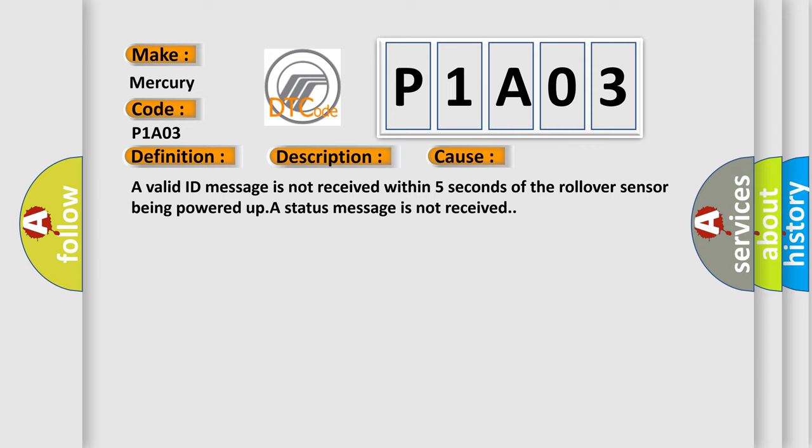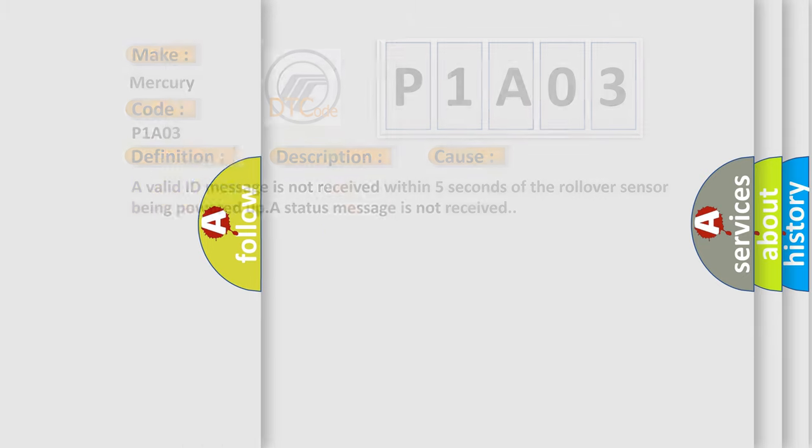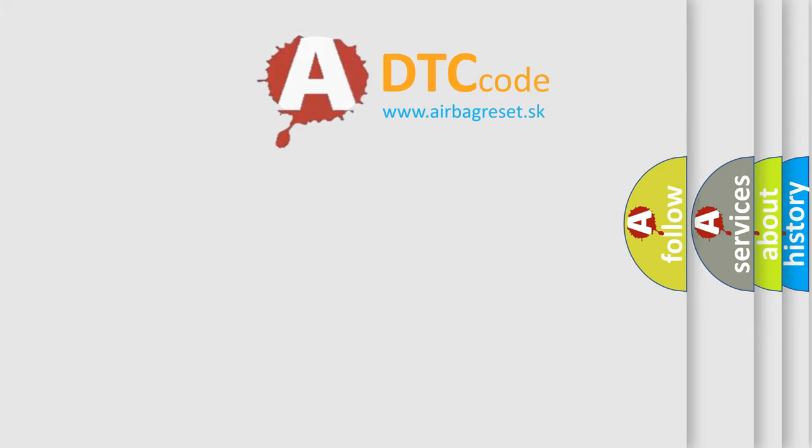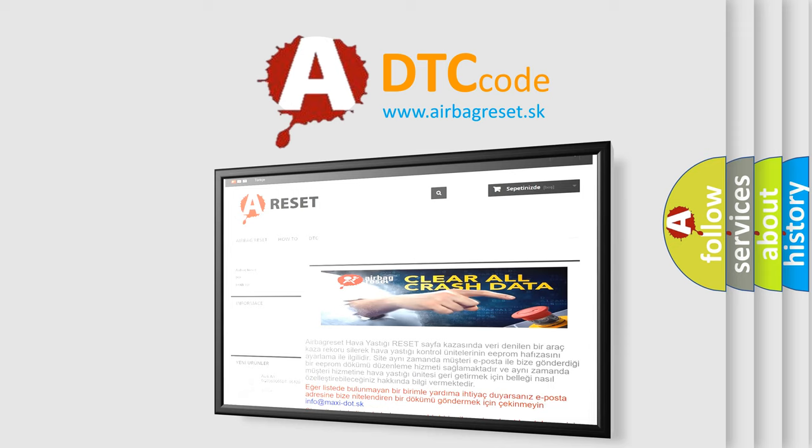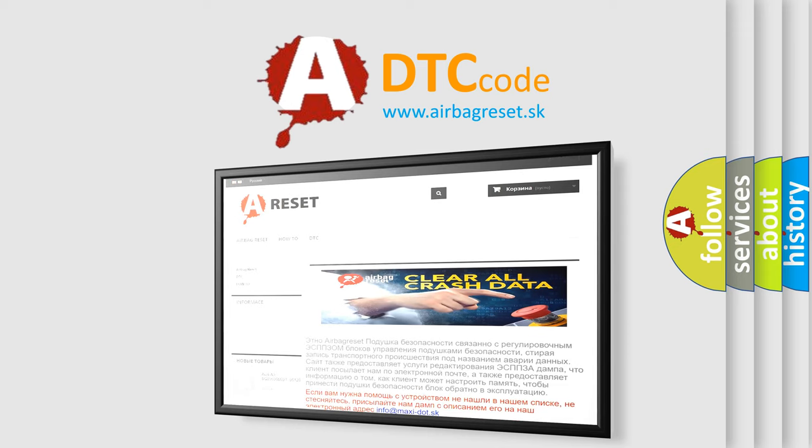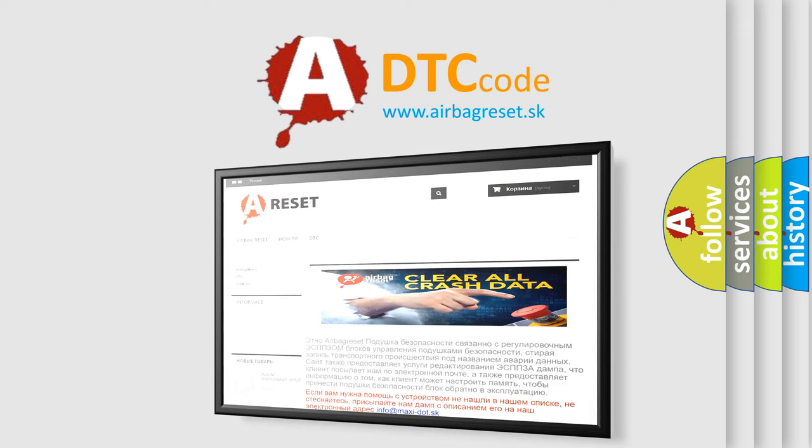The Airbag Reset website aims to provide information in 52 languages. Thank you for your attention and stay tuned for the next video.